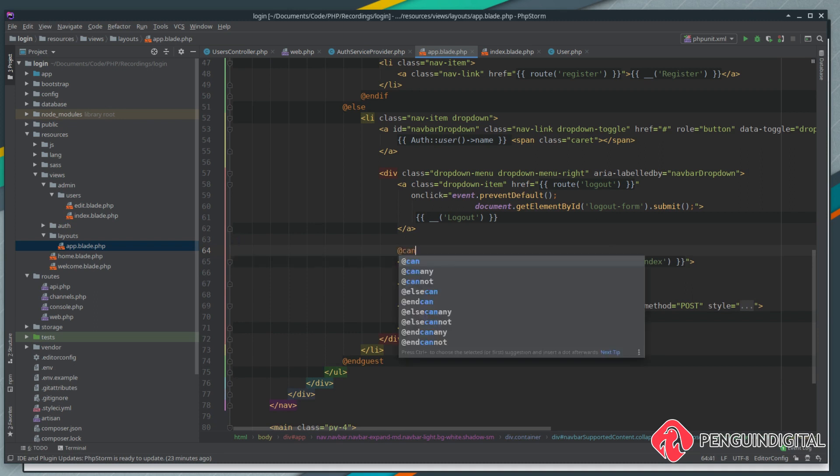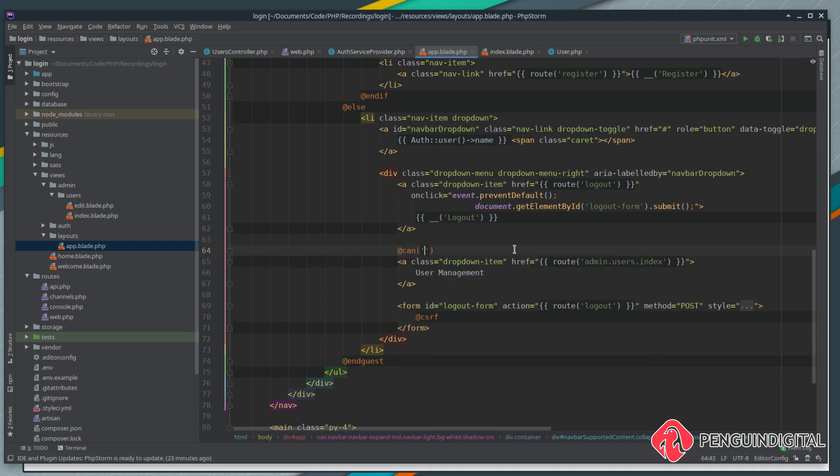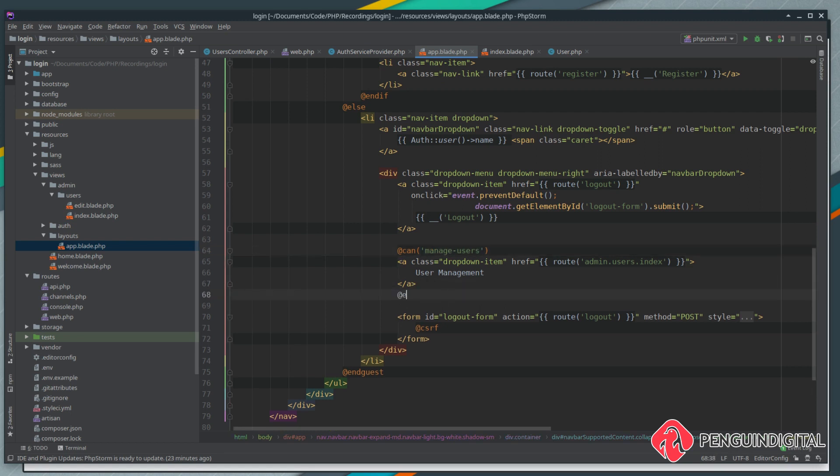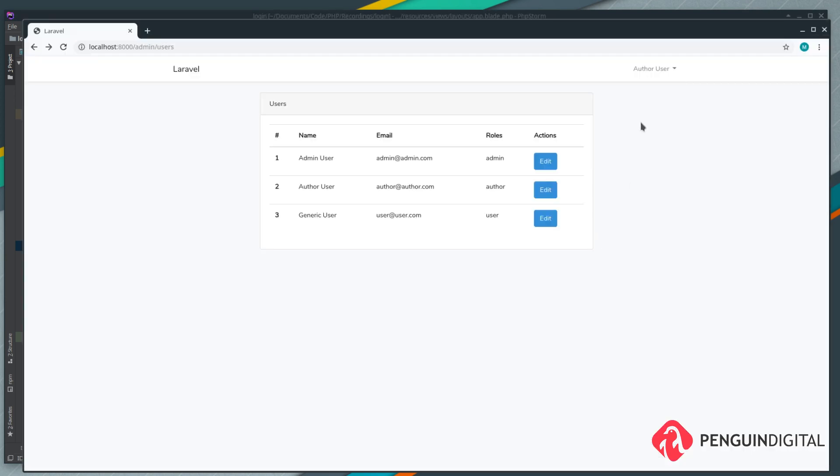Over in our views we can load up our layouts and app.blade and here we have our user management link. We'll just use the can method and we'll call our manage users gate and obviously we just need to end this can as well.